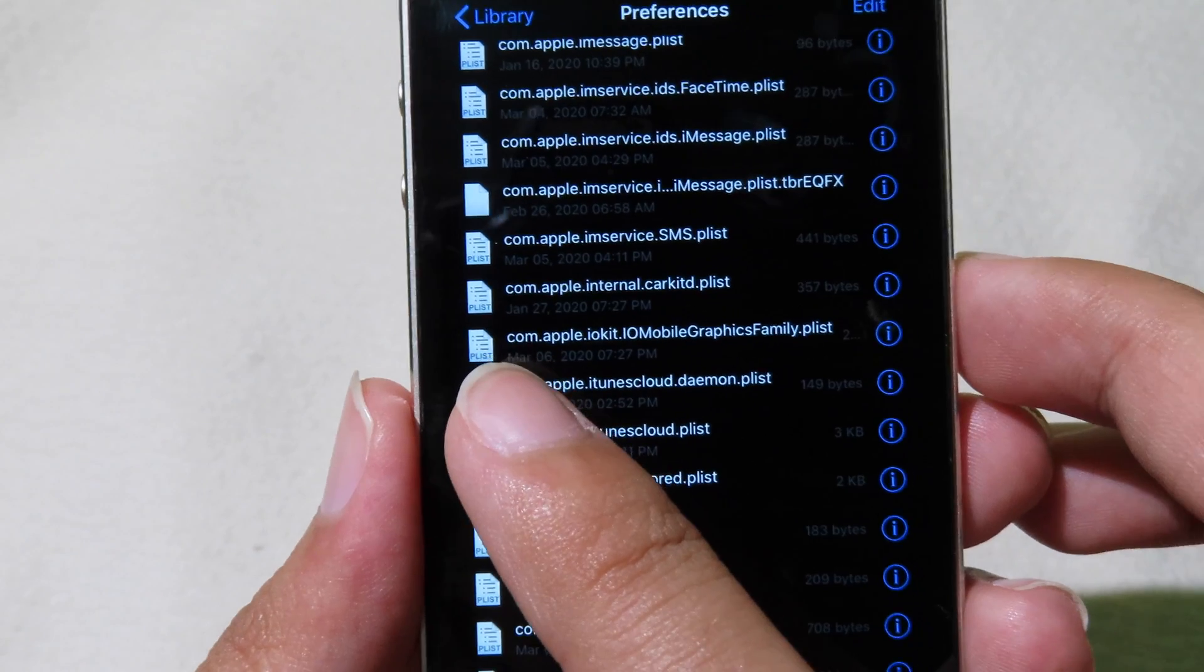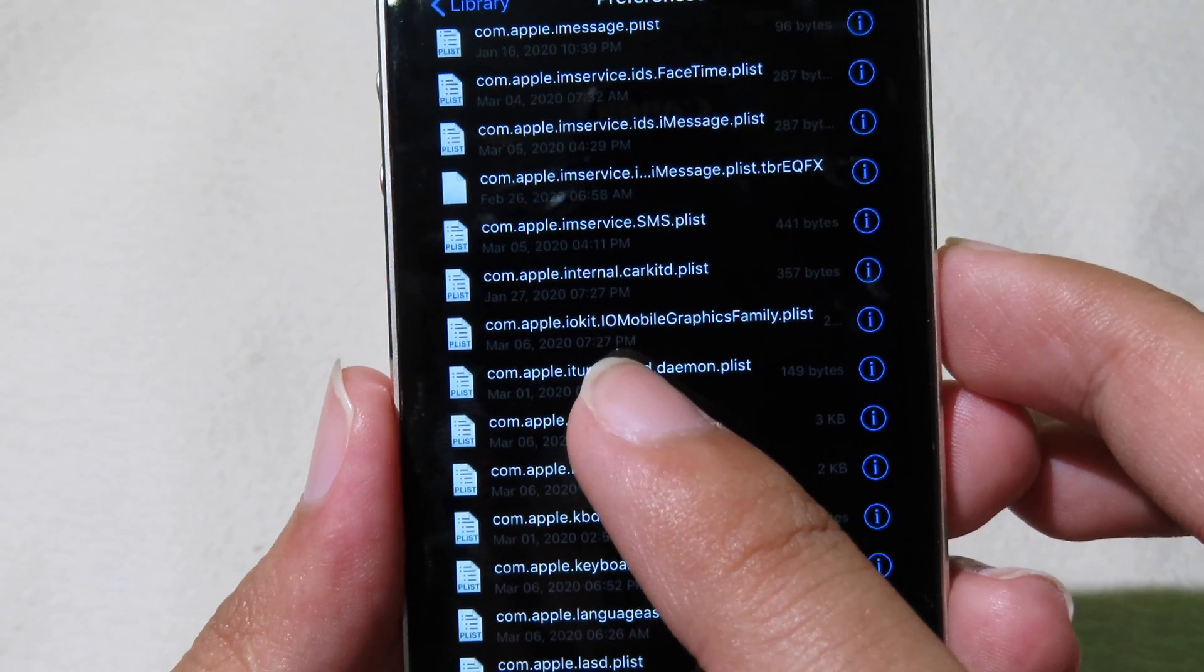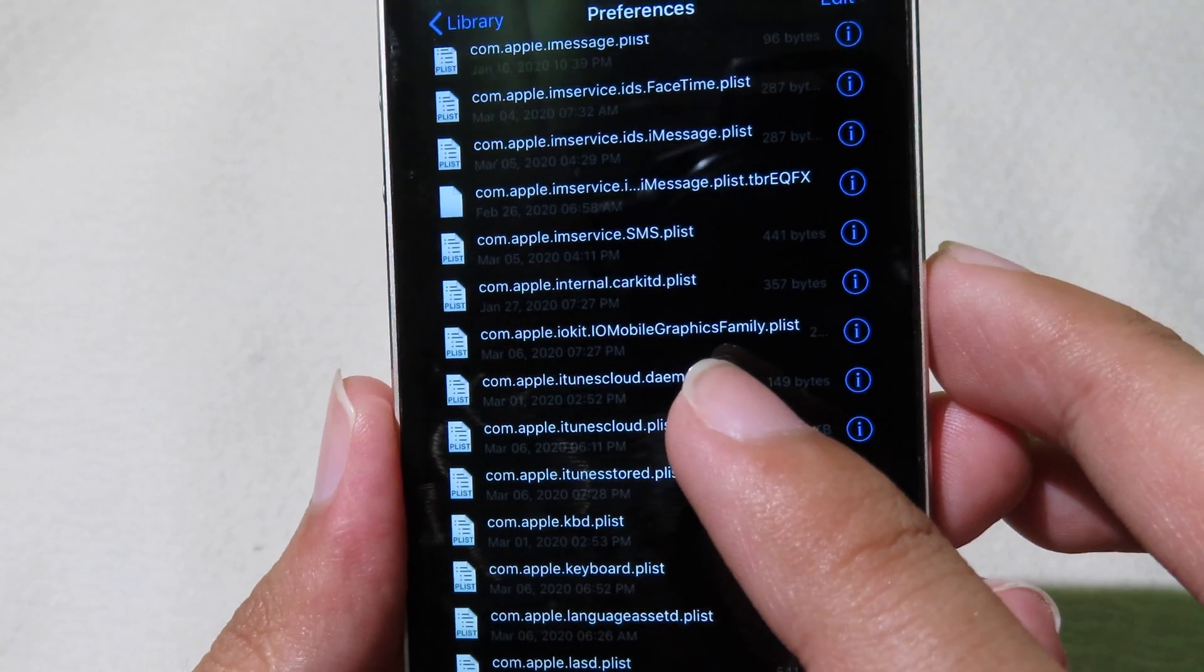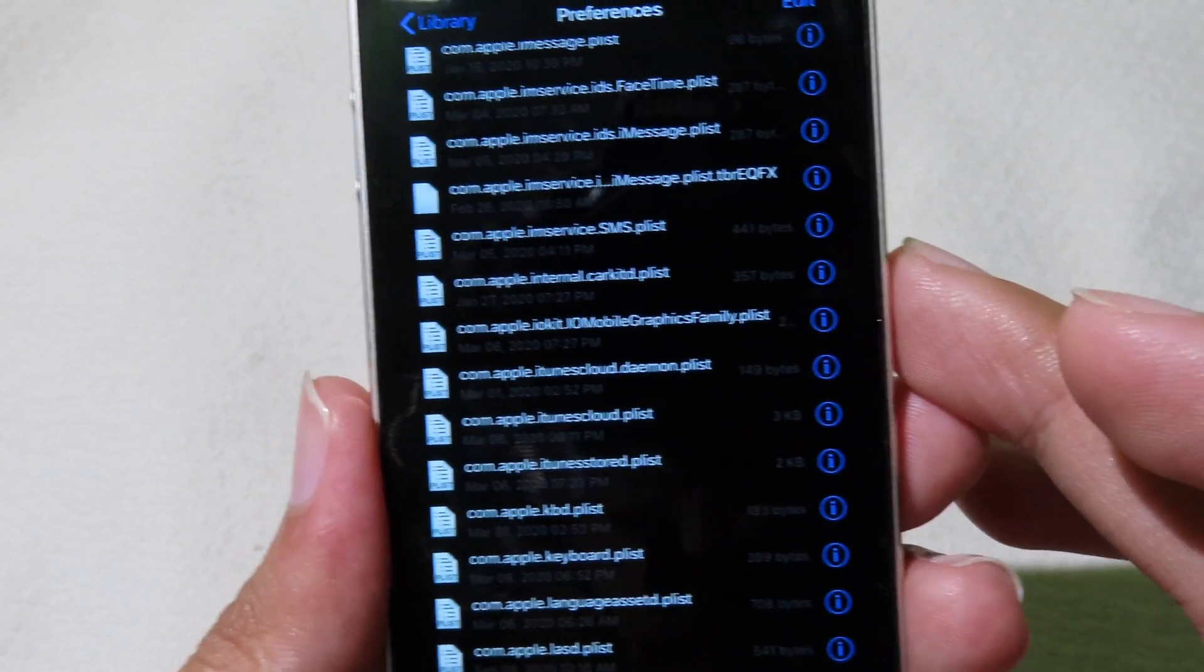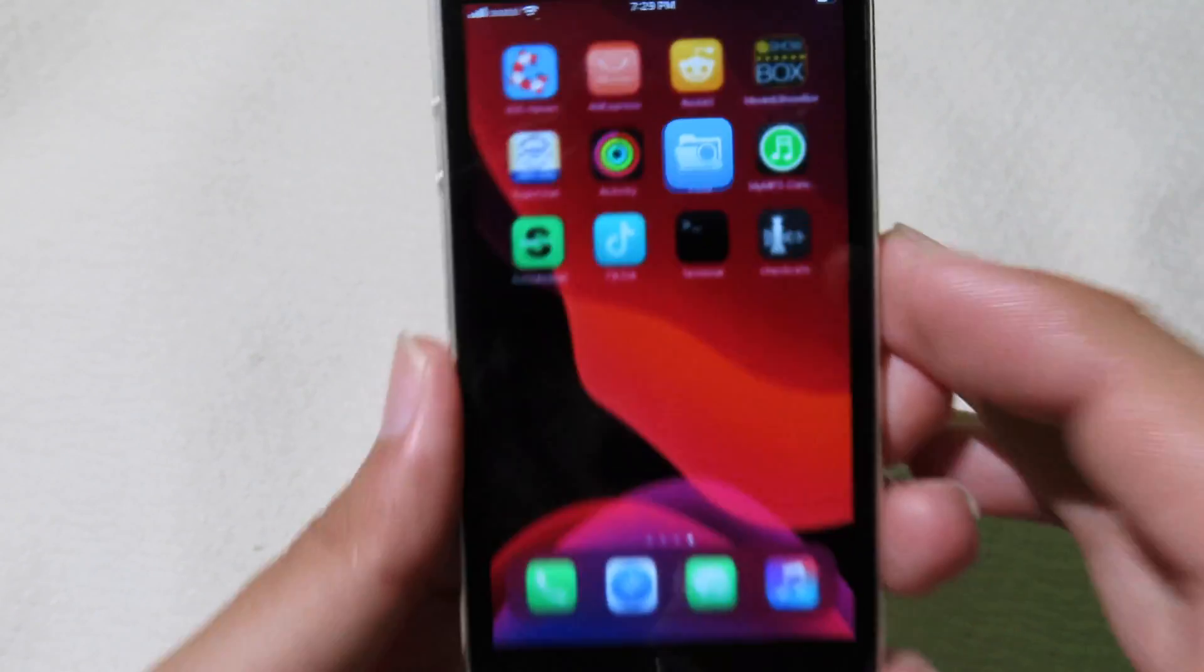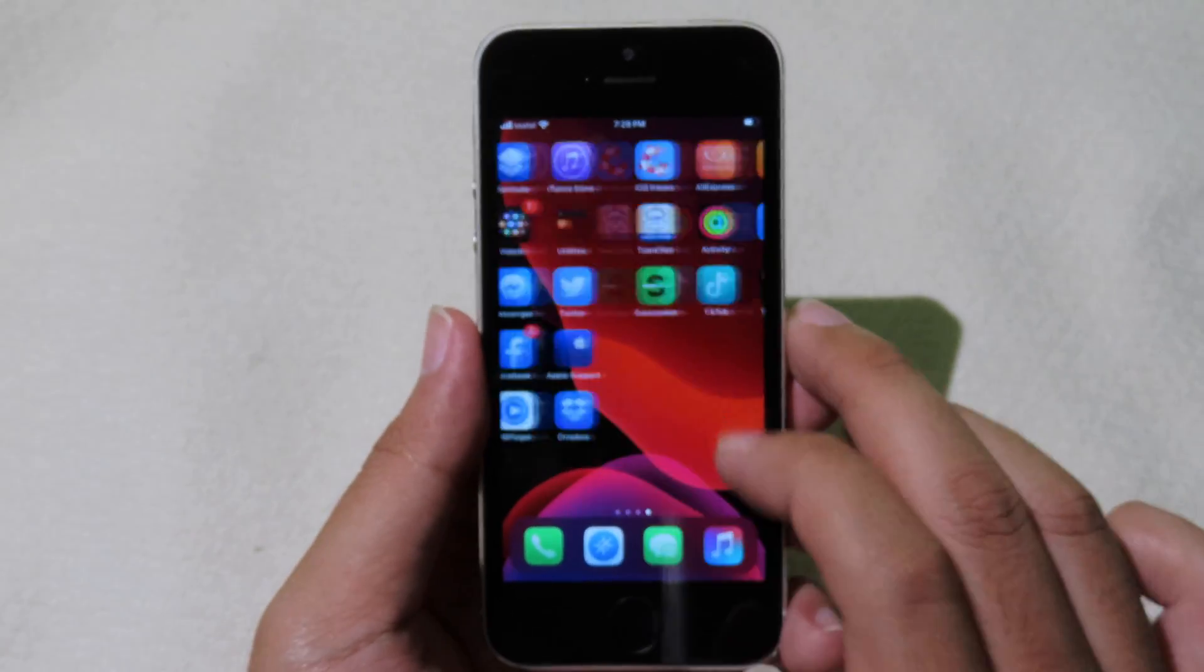Here is the file that we have just saved. It is the file called com.apple.iokit.iomobilegraphicsfamily.plist. After that you can respring.